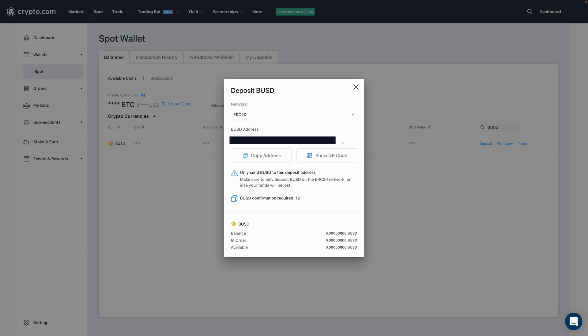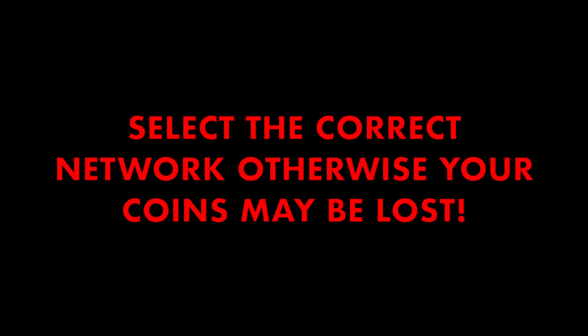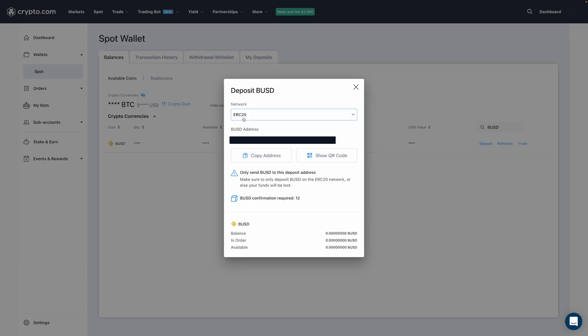Now, before I proceed, I want to caution you to select the correct network of your coin or token, or else it may be lost. You'll really want to double check which network the coin that you're wanting to send is on.